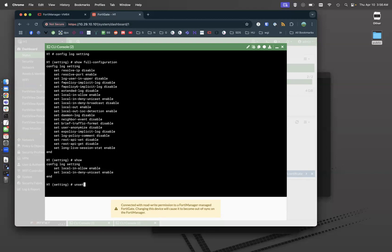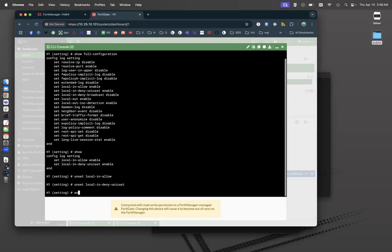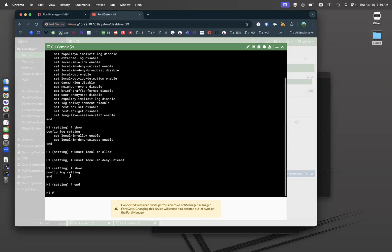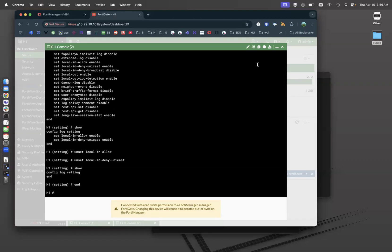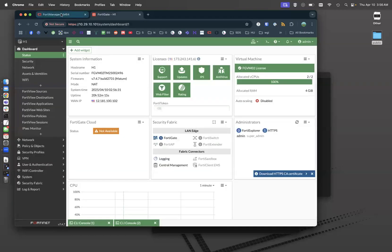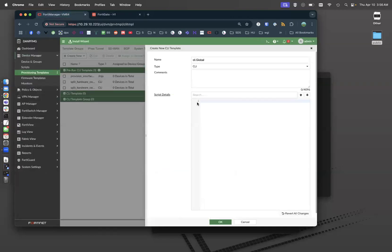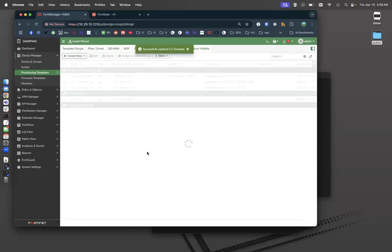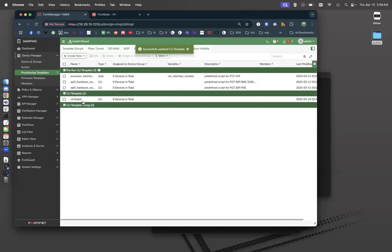Let's do an unset local in allow and unset local in deny show and end. So now it's default. By default, those are not enabled. And I want to put that in my FortiManager. I want my FortiManager to turn on logging for local in traffic. That's what this is doing. So now I've got a CLI template and a system template.